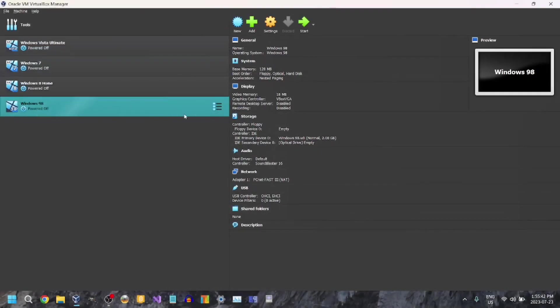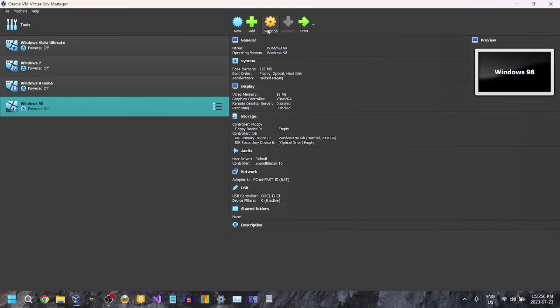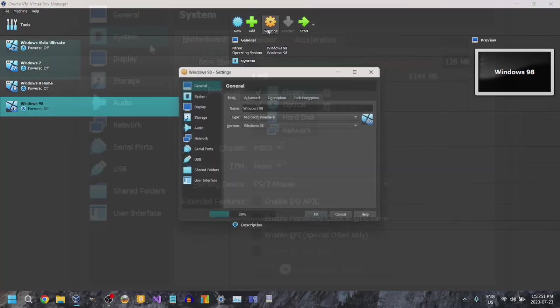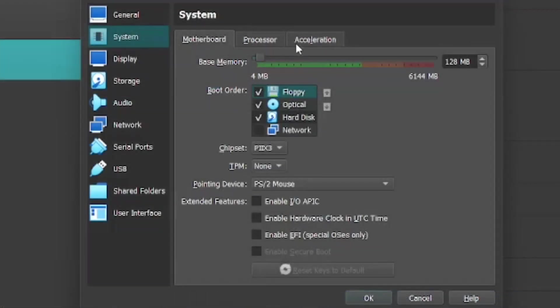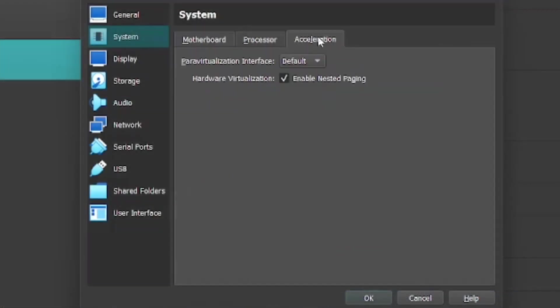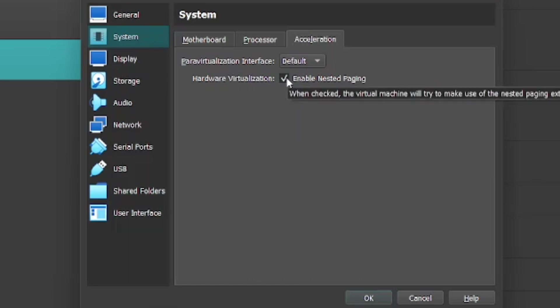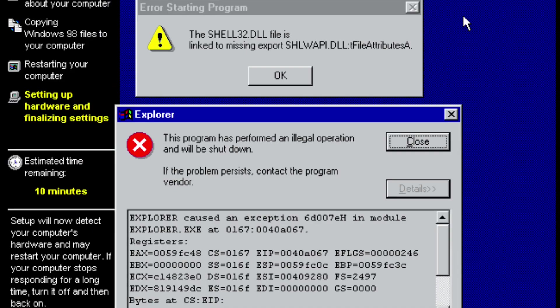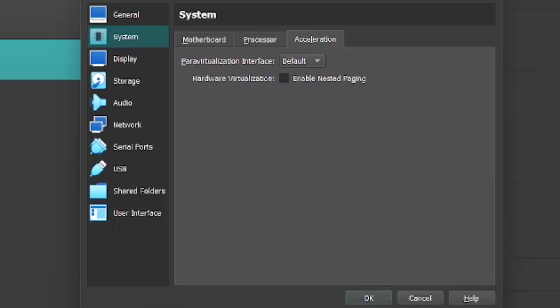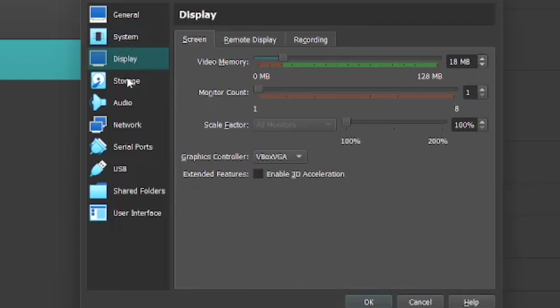Oh yeah, and also, the VirtualBox version I'm running is version 7.0. This might not work on here. So then go to Settings, go to System, and then go to Acceleration. And make sure you disable nested paging. See here? Uncheck that. Because if you don't, you might come up with an error like this. I'm going to pump this video memory up all the way.